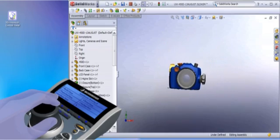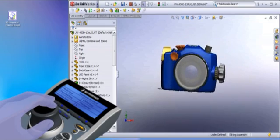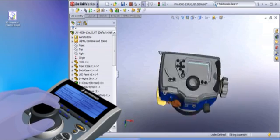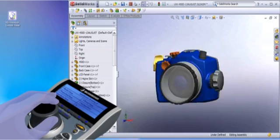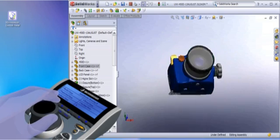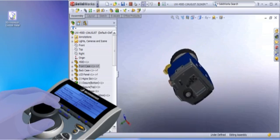Simply push, pull, tilt, or twist for unprecedented control of your design process.